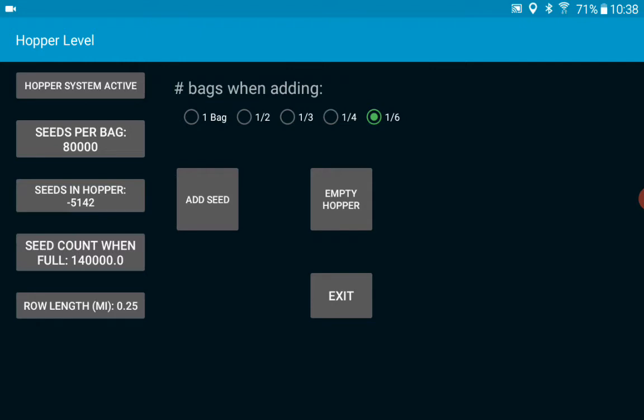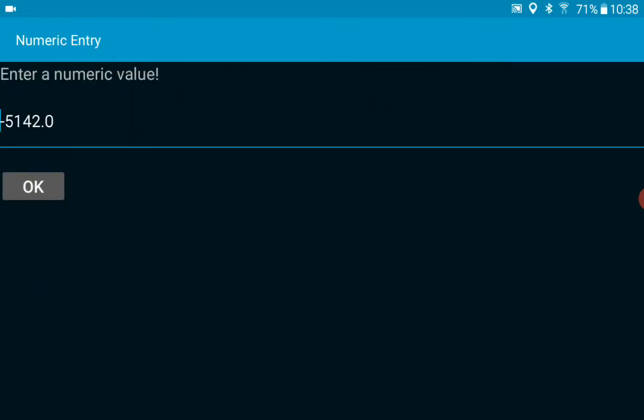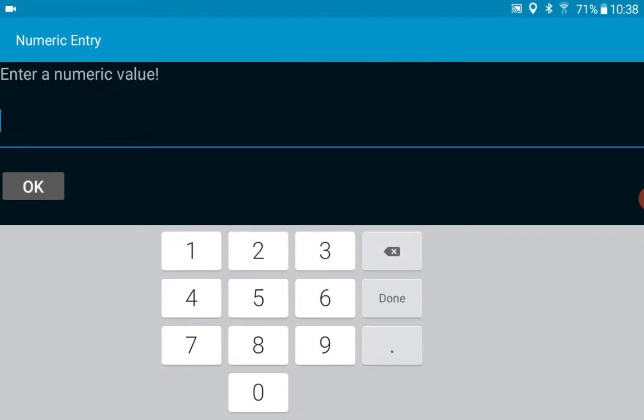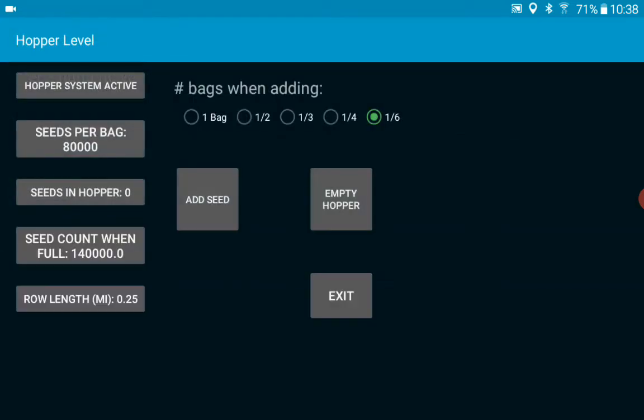The seeds in the hopper, let's zero that out. I can enter it there. The seed count when full. So how big a hopper do you have, how many seeds can you get in it when it's full. And also tell me what your row length is. So I've got it in Imperial units and miles, it's a quarter mile row there.